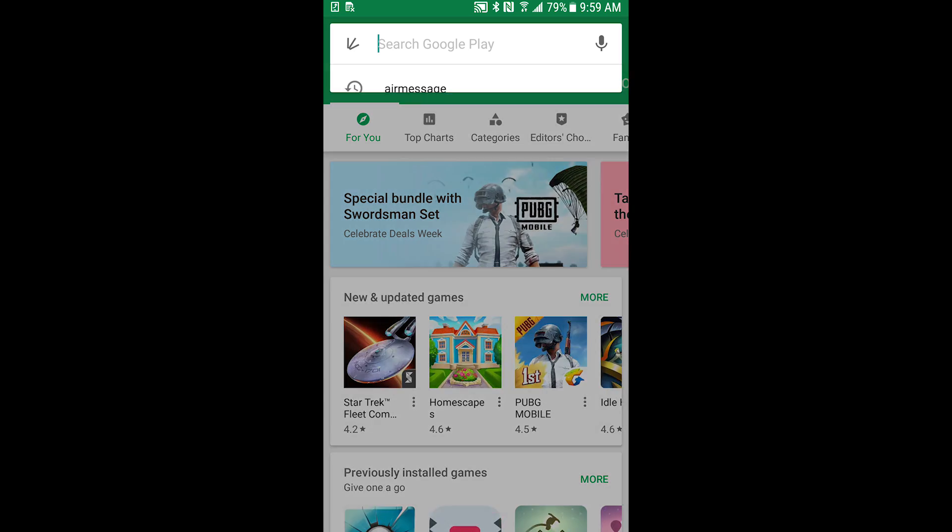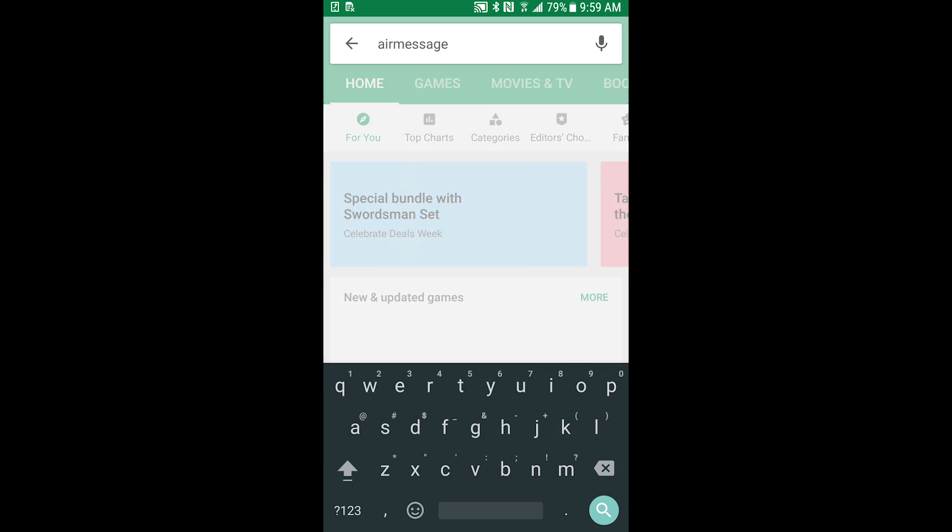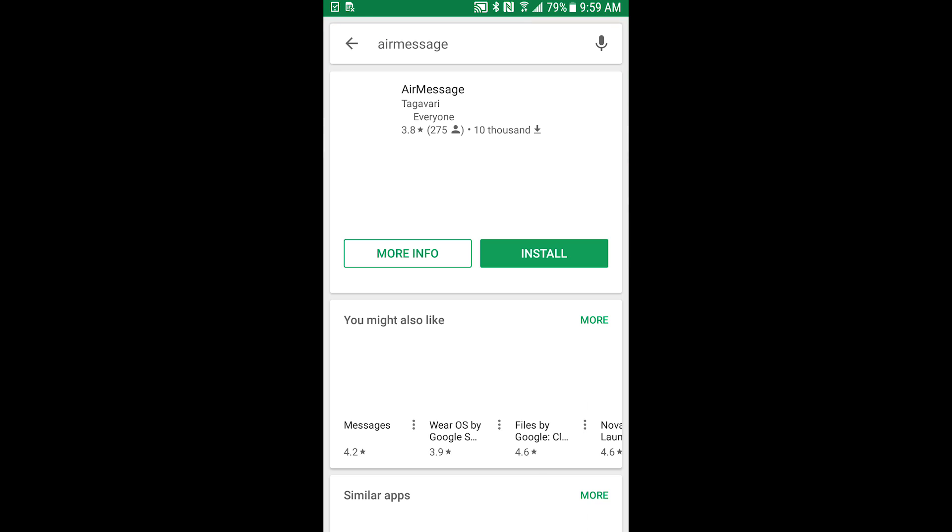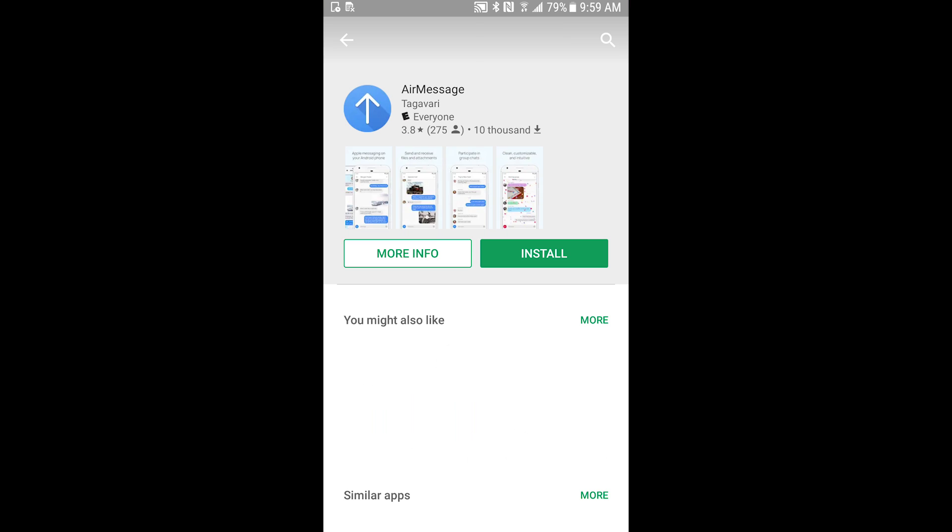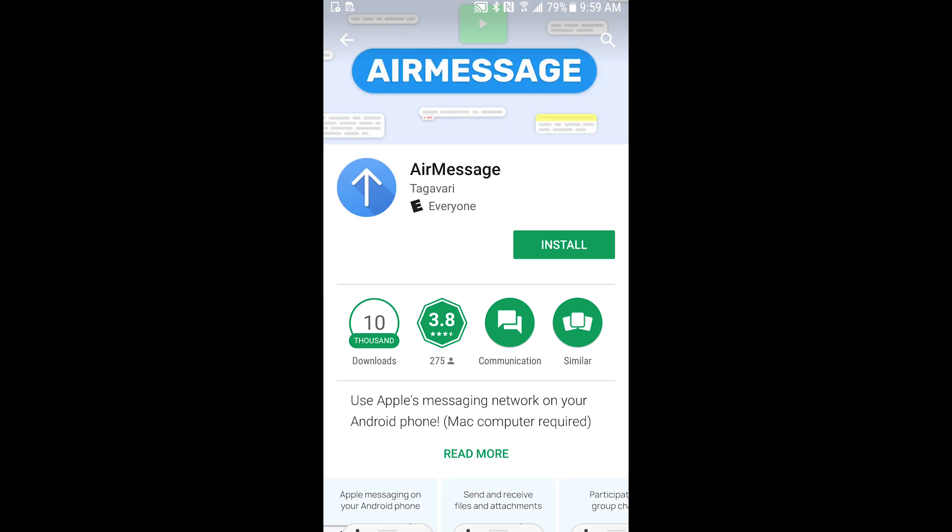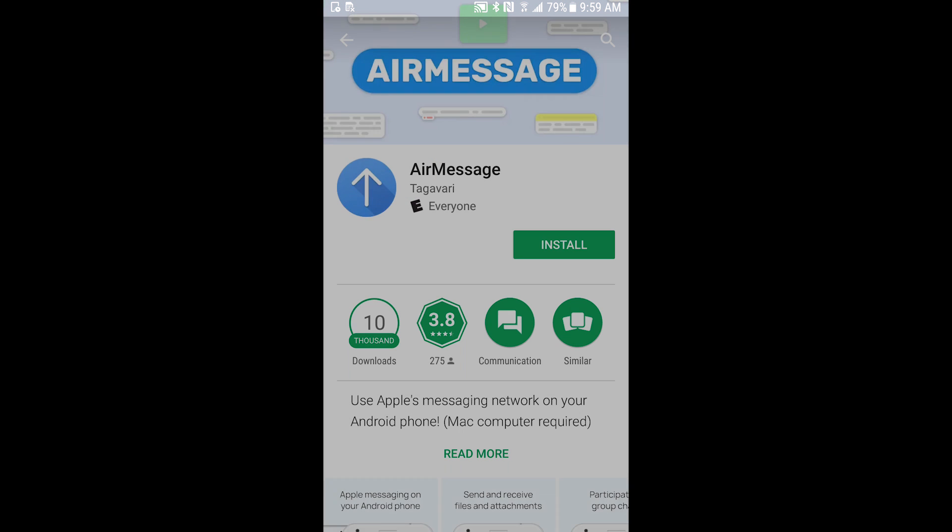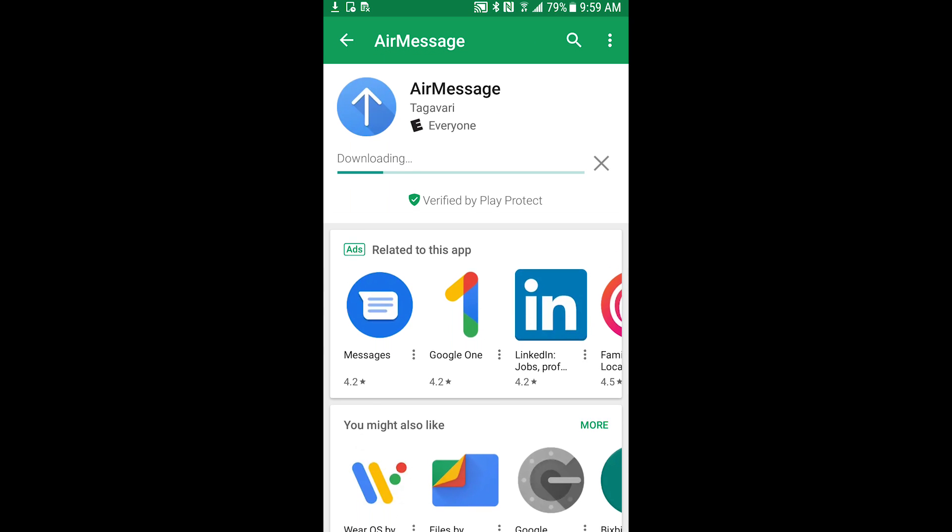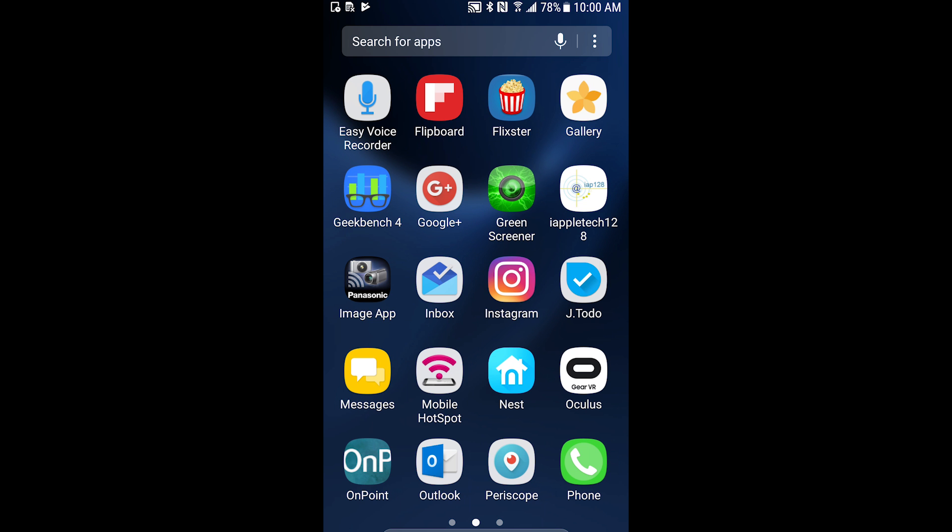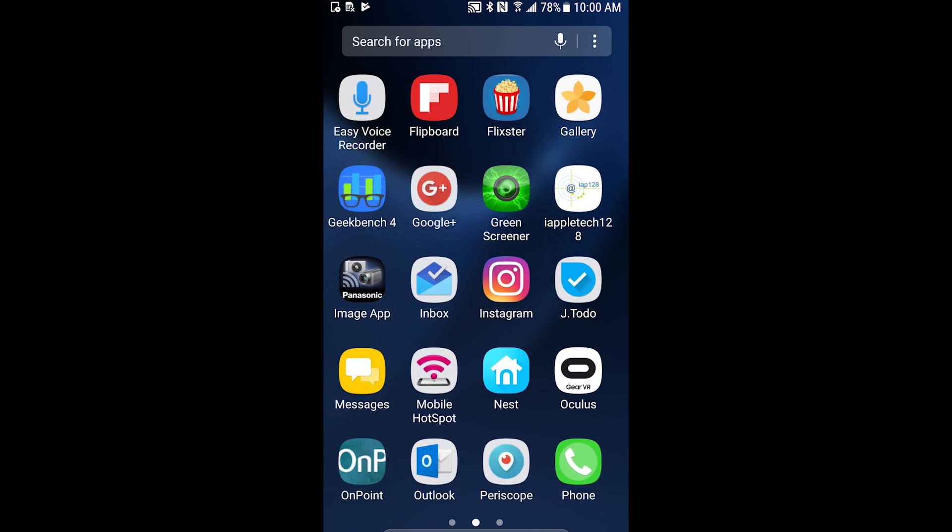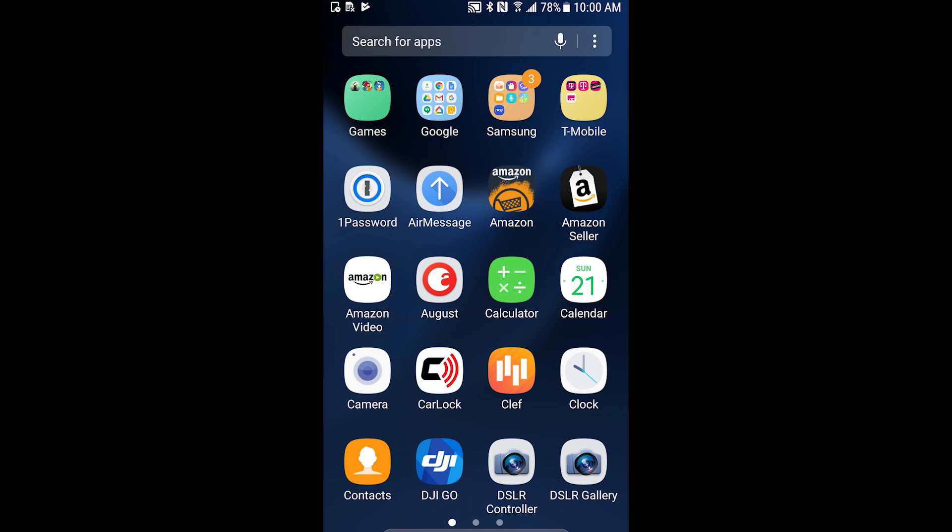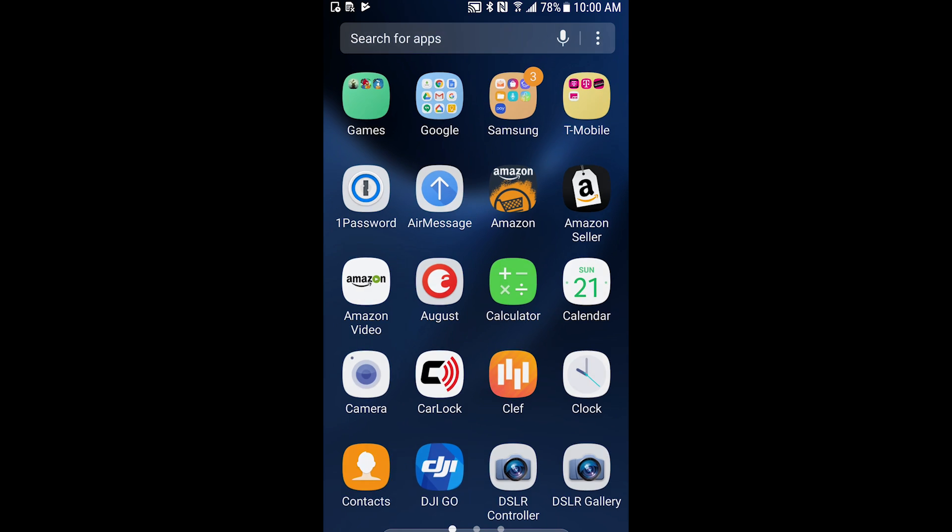Okay so on our Android device we want to go to the Play Store and search for AirMessage. We'll download that. It is actually a real app on the Play Store which is very surprising.